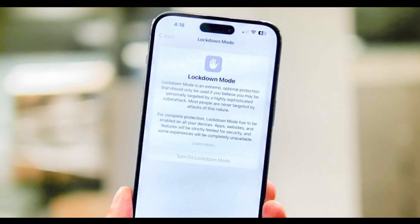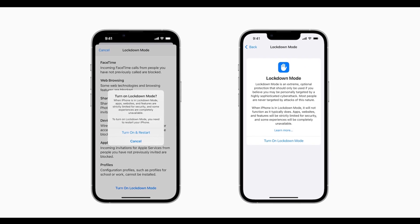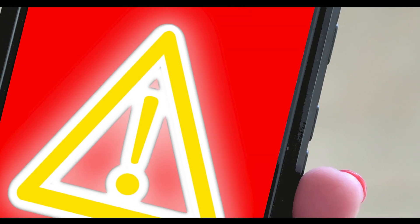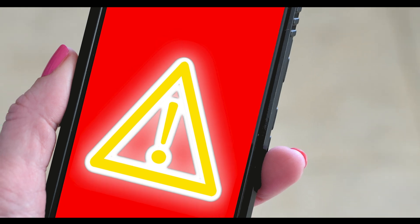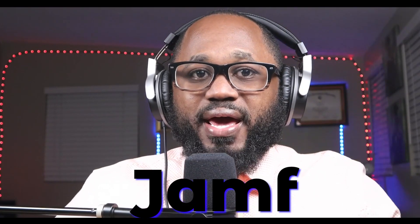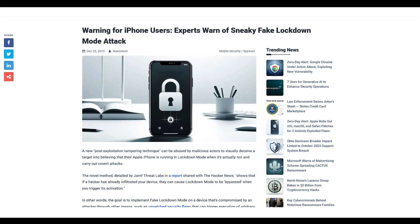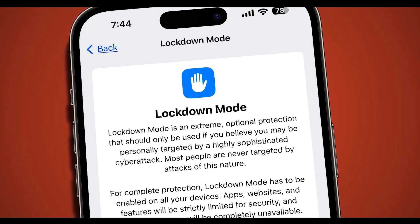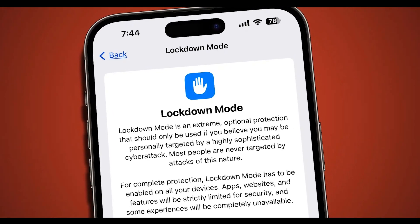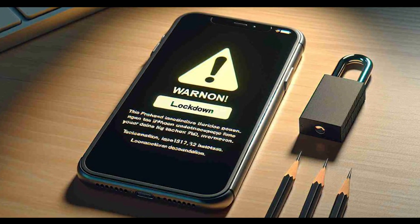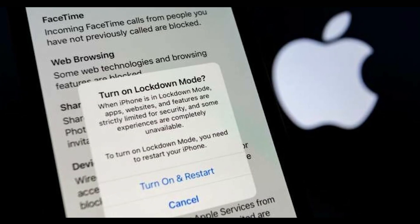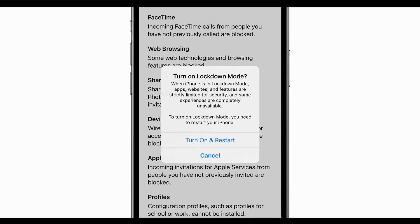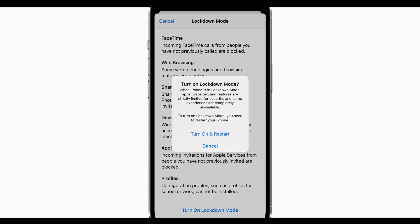A new post-exploitation tampering technique can be abused by malicious actors to visually deceive a target into believing that their Apple iPhone is running in lockdown mode when it's actually not, and carry out covert attacks. The novel method, detailed by Threat Labs in a report shared with The Hacker News, shows that if a hacker has already infiltrated your device, they can cause lockdown mode to be bypassed when you trigger its activation. In other words, the goal is to implement fake lockdown mode on a device that's compromised by an attacker through other means, such as unpatched security flaws that can trigger execution of arbitrary code.